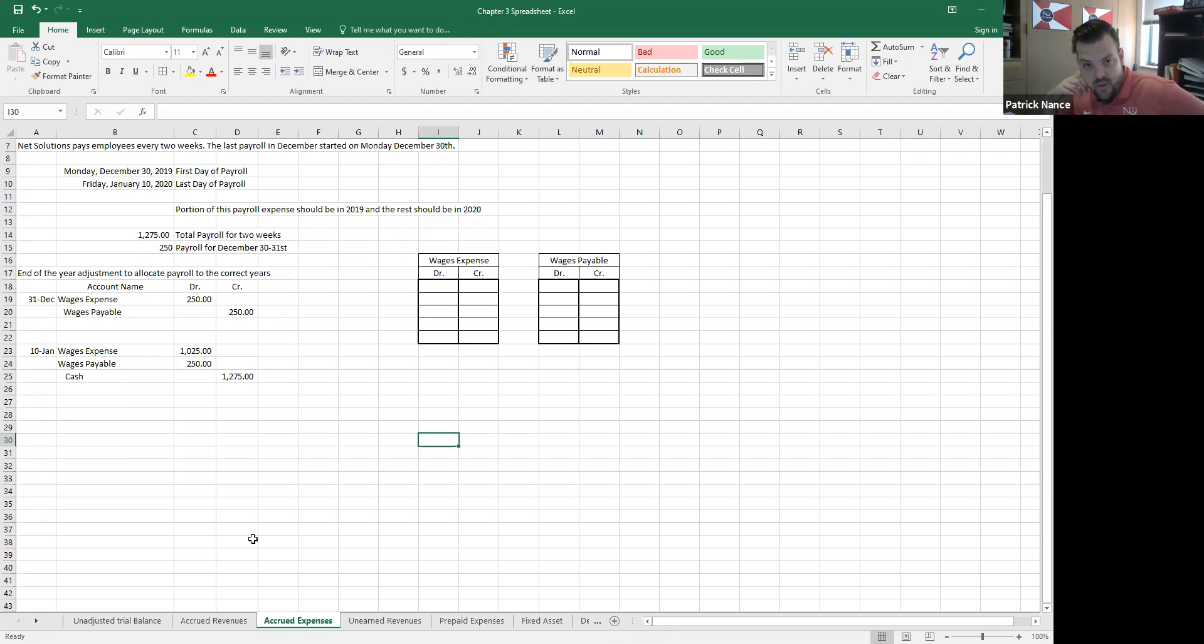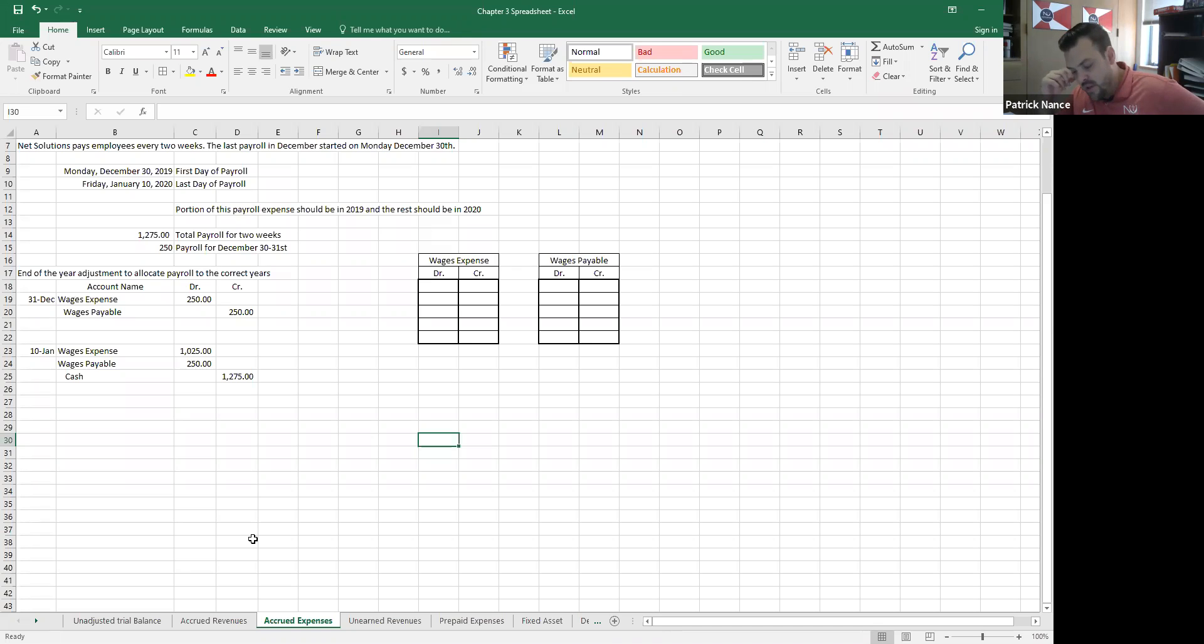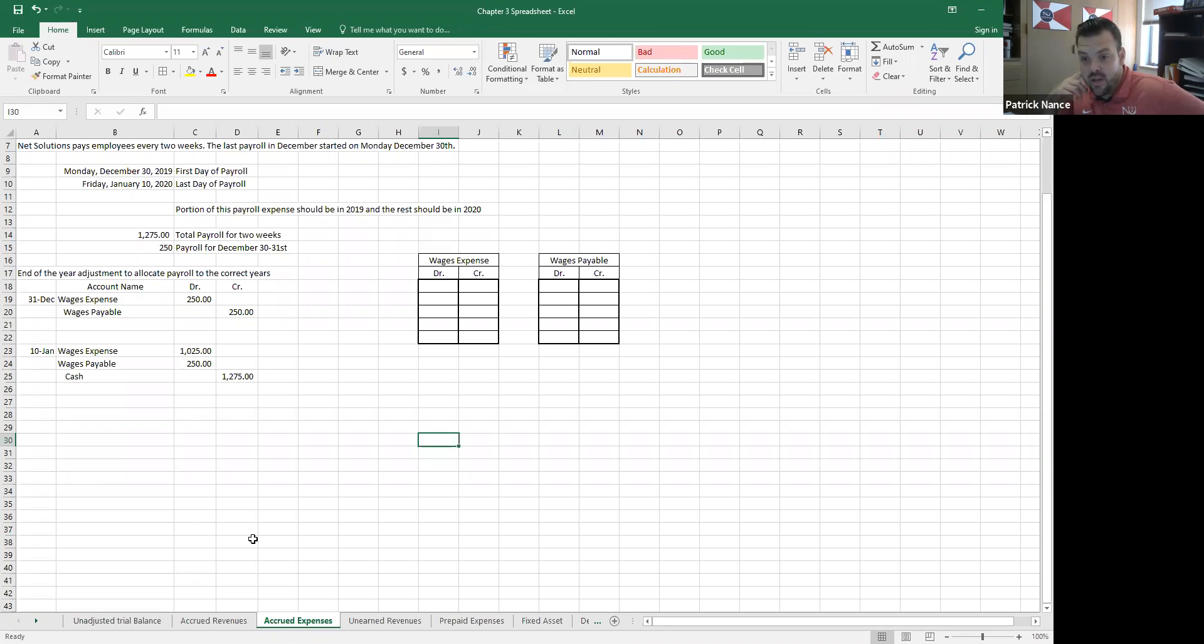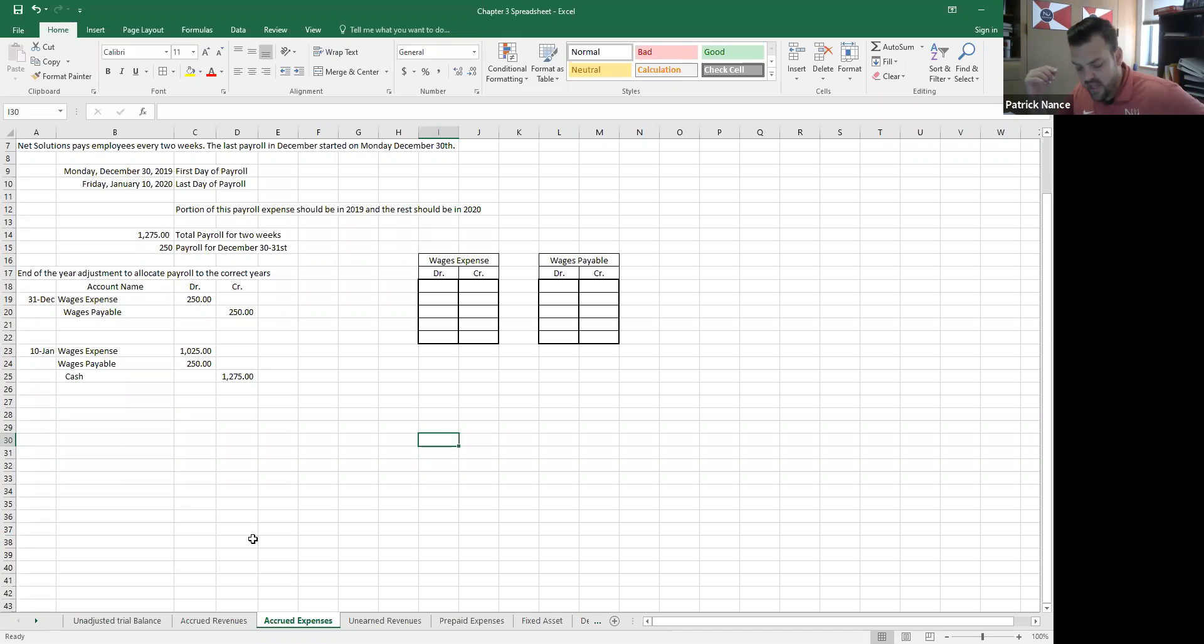but are split between January and December. So we got the 30th, the 31st, and then all the way through the 10th of January. I need to make sure that I'm recording the expense for that, for those wages, even though I've not paid them yet.